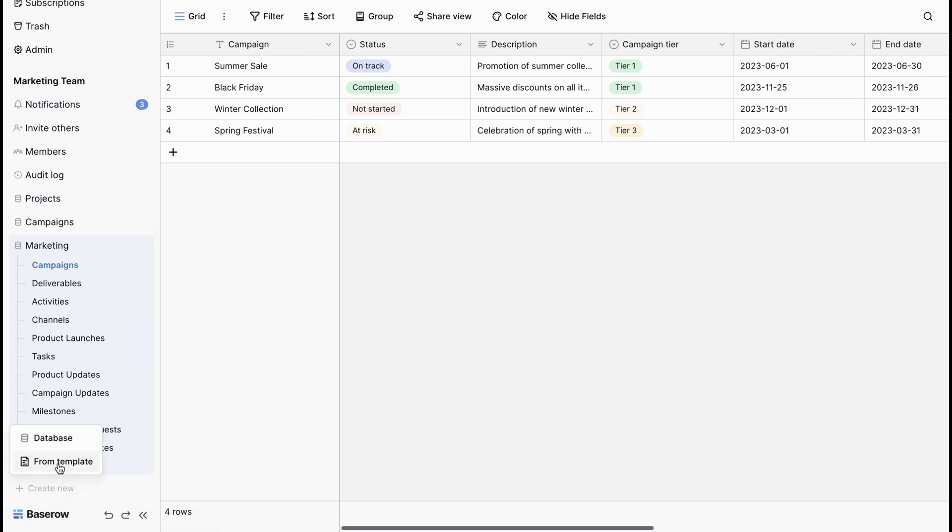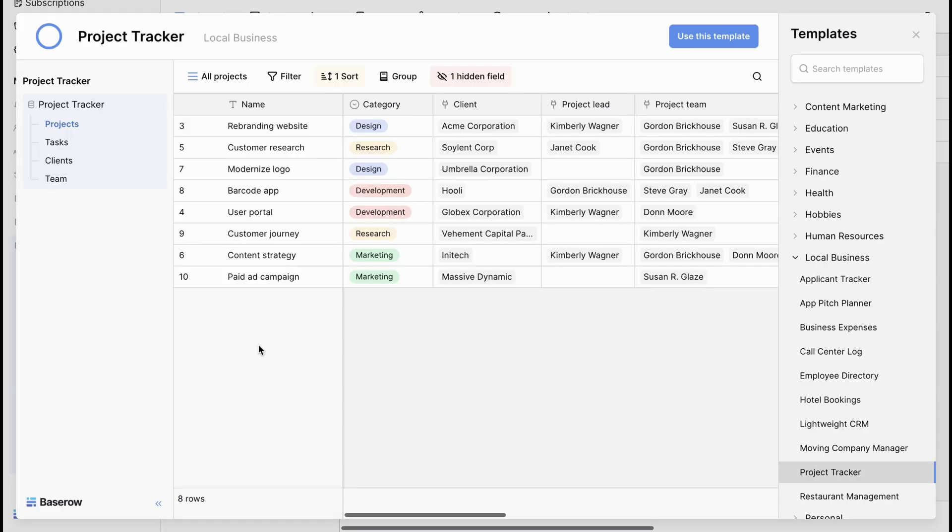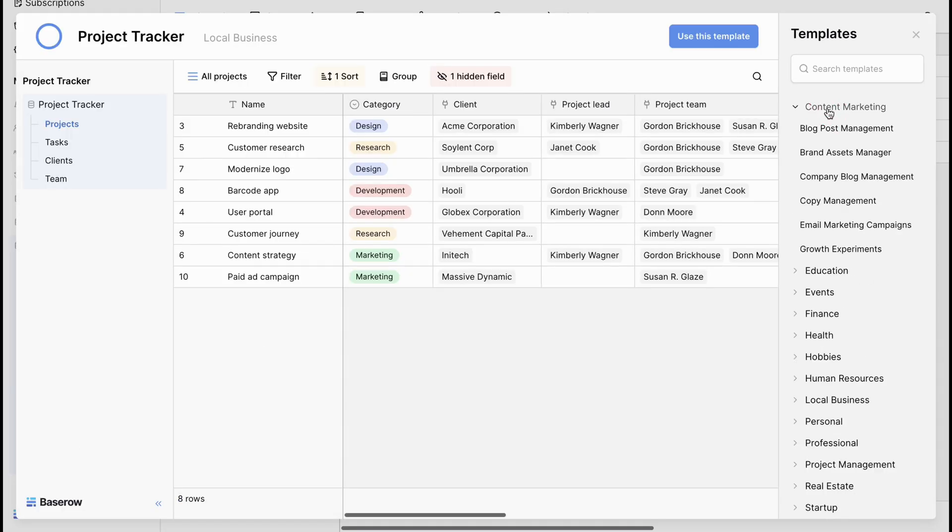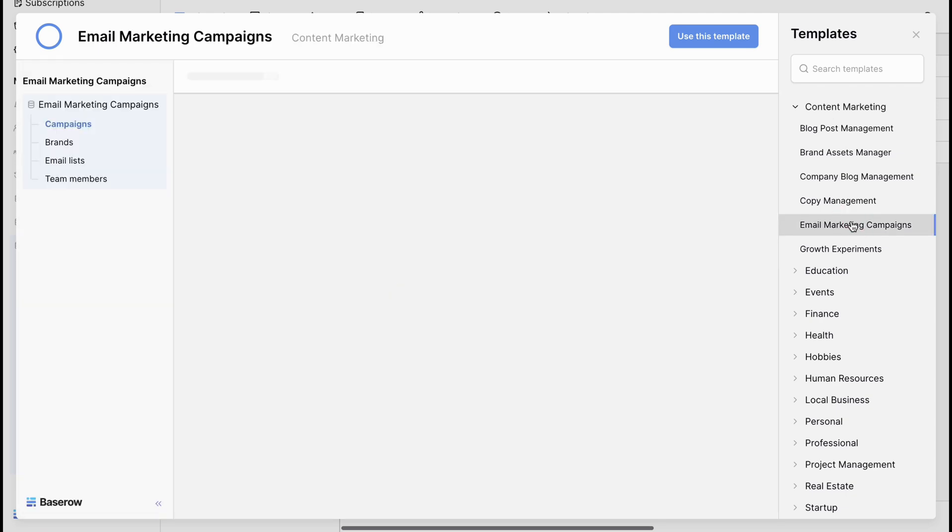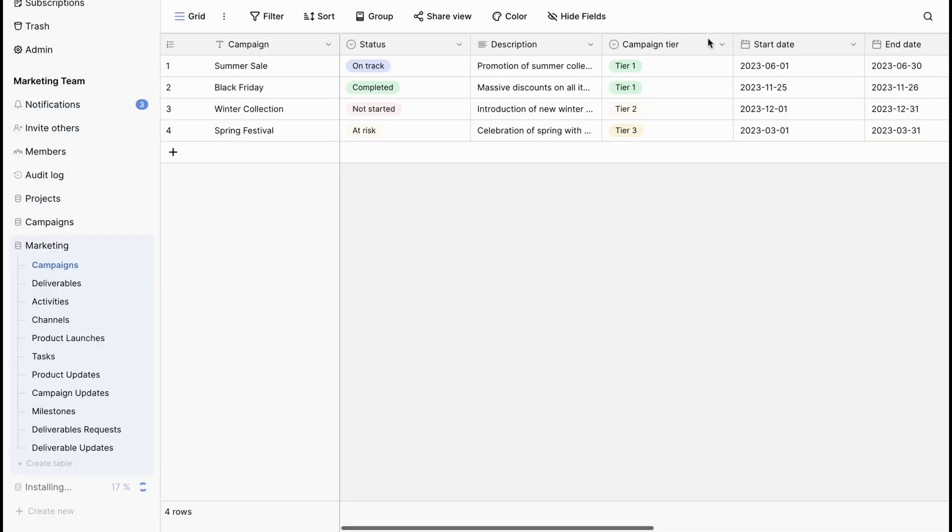Click on create new in the sidebar and click on the from template option. Bayesian offers templates for various use cases. It's a quick way to get your database structure ready without starting from scratch. Click on the use template to import this template.